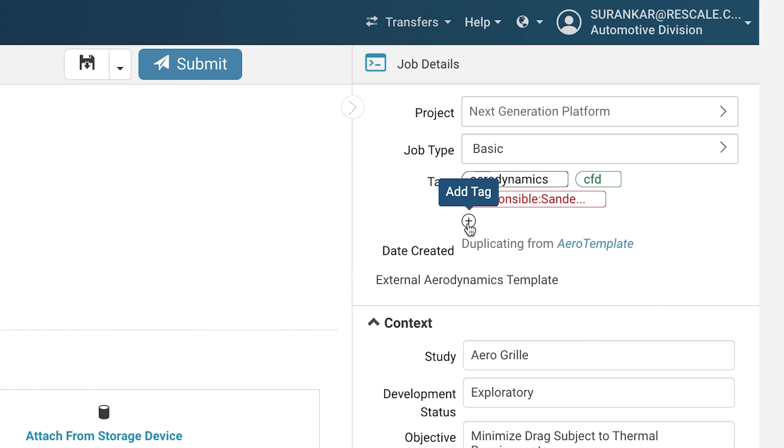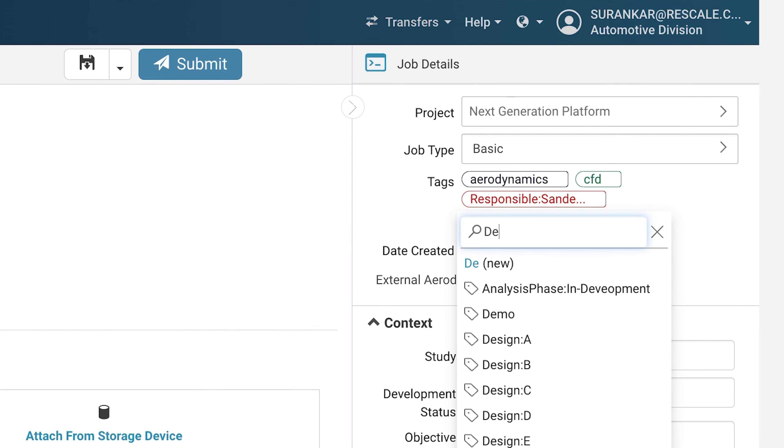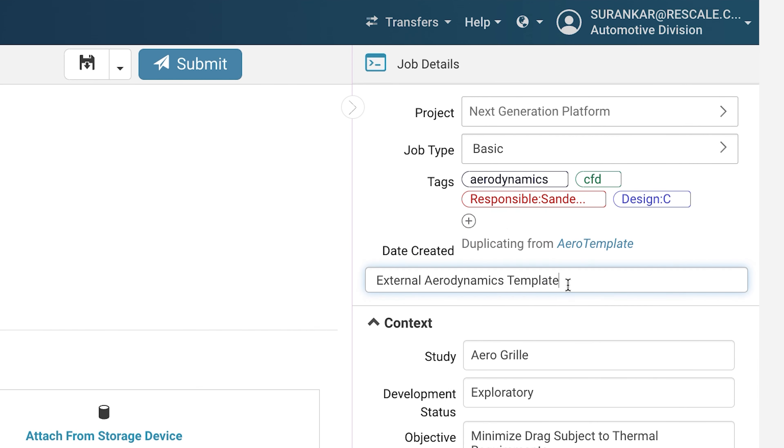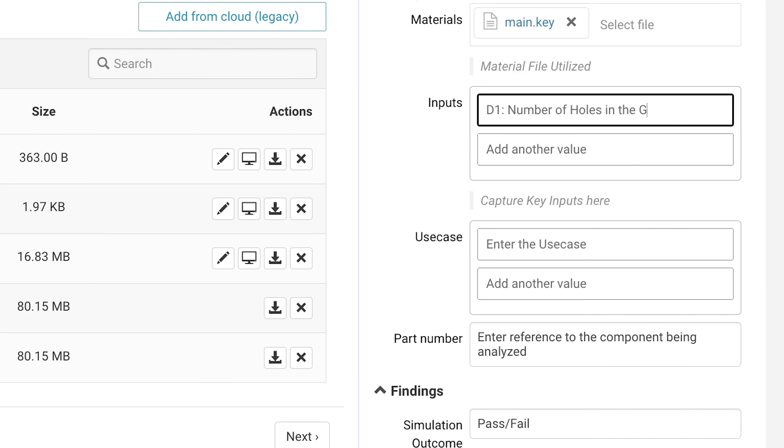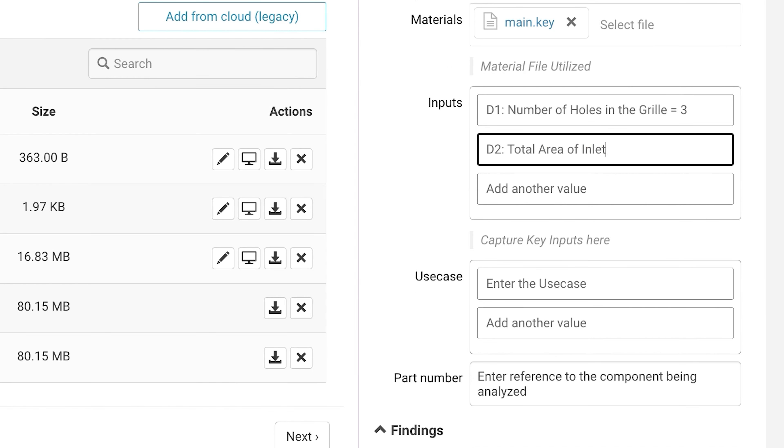Rescale metadata management can also complement PLM and SPDM systems by helping to capture the intention of every simulation.